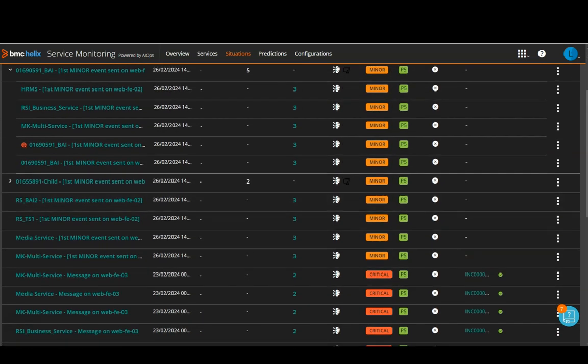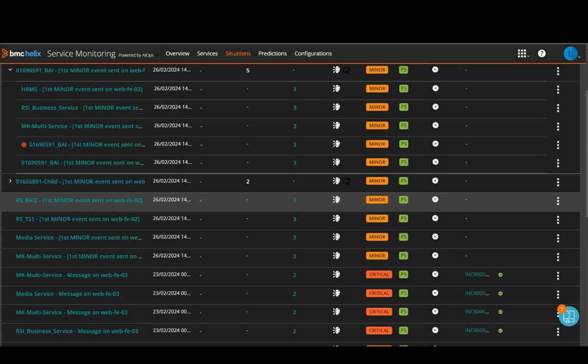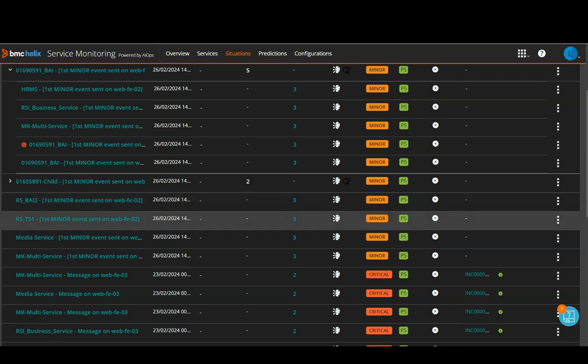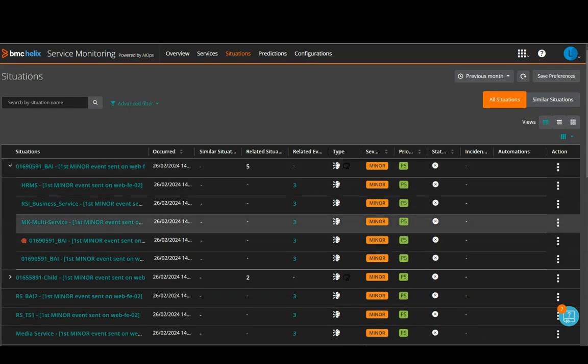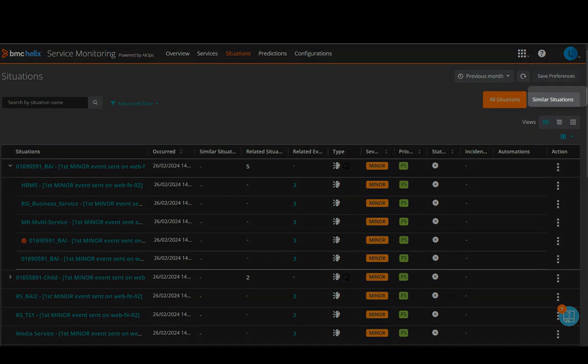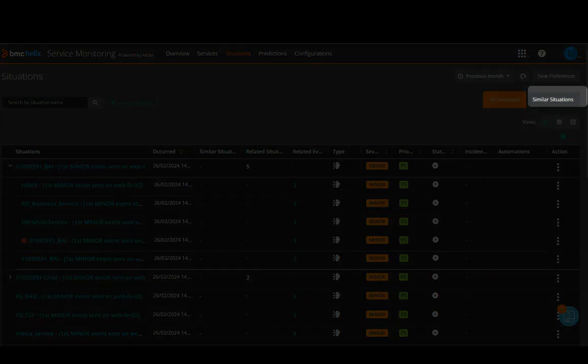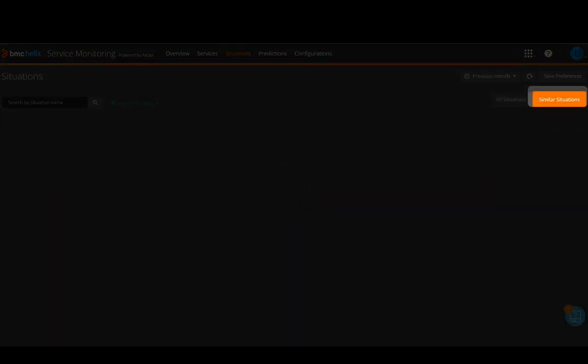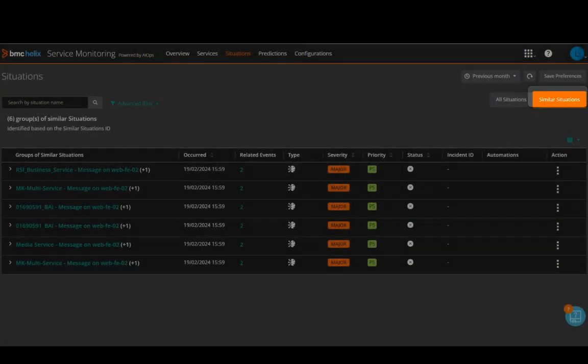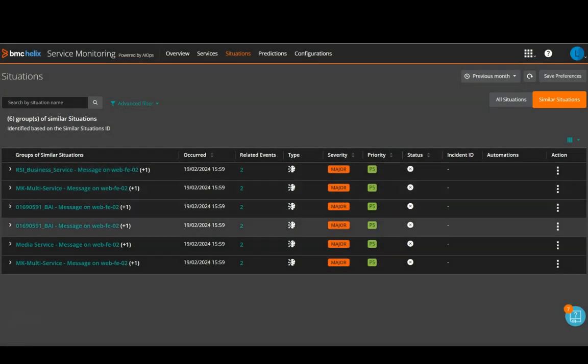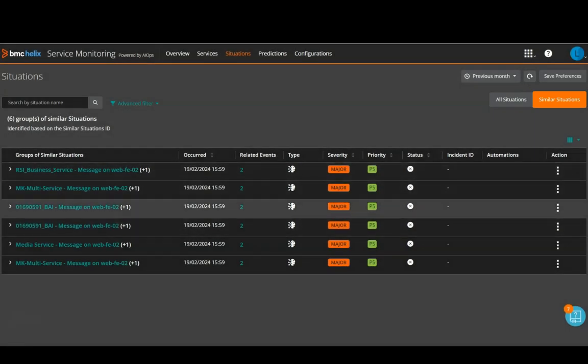So, these are just normal situations which are not a part of any cluster. And the related situations and other details are also shown here. Now, if you click on this next tab, similar situations, you will see a cluster of similar situations. So, there are a few similar situations here and related events and other details are also provided here.